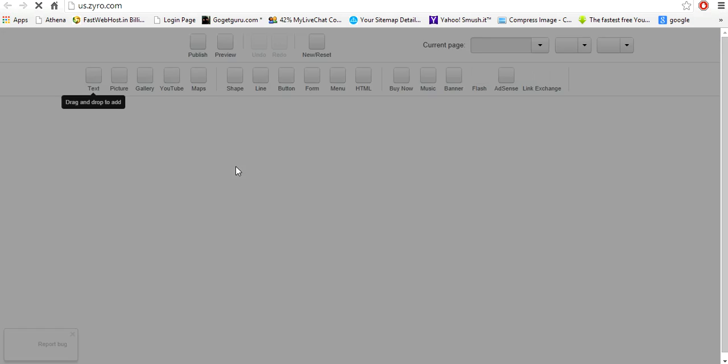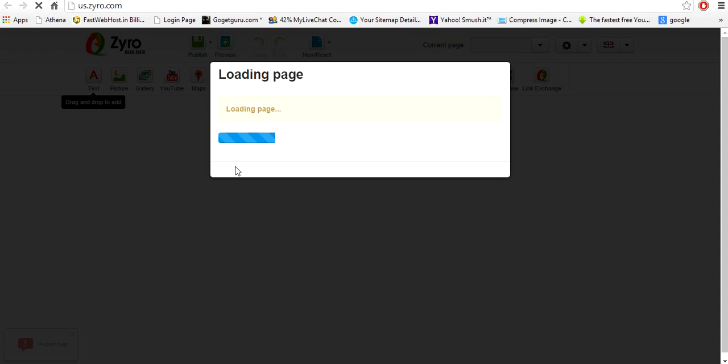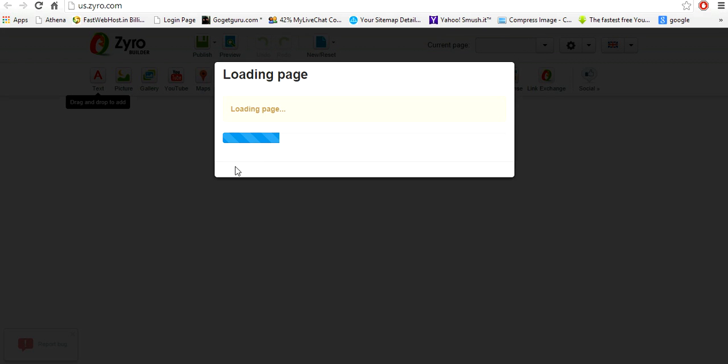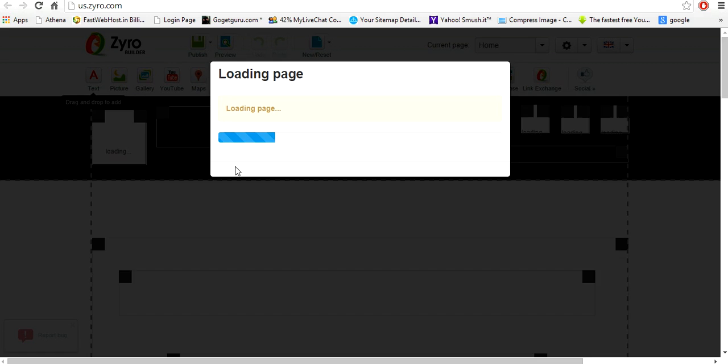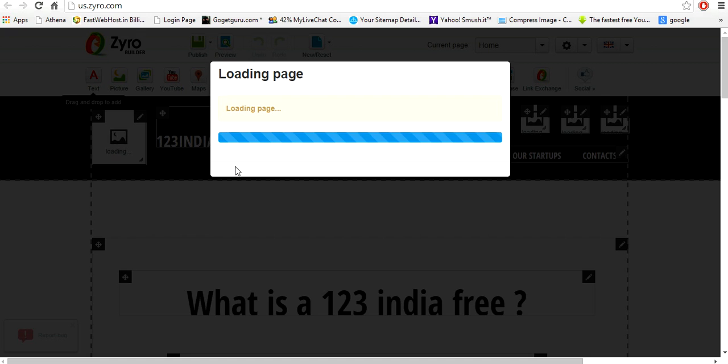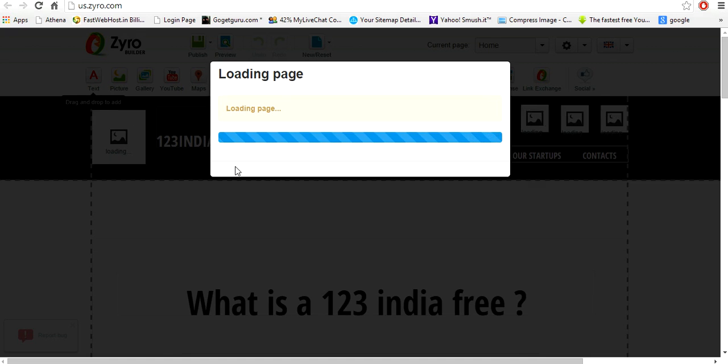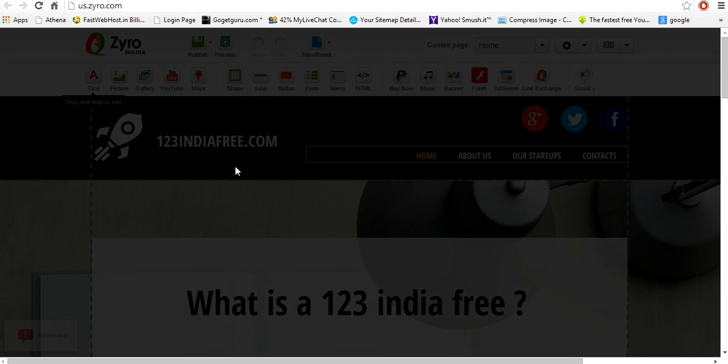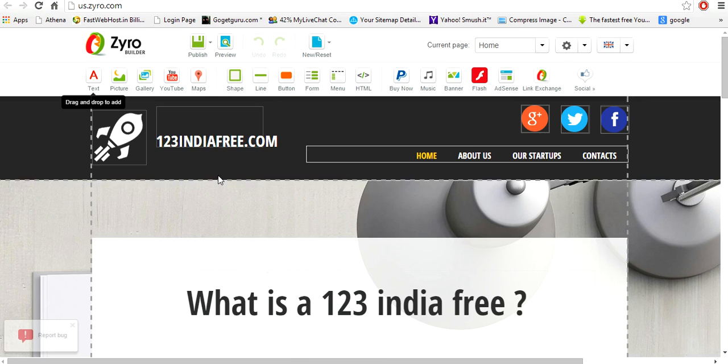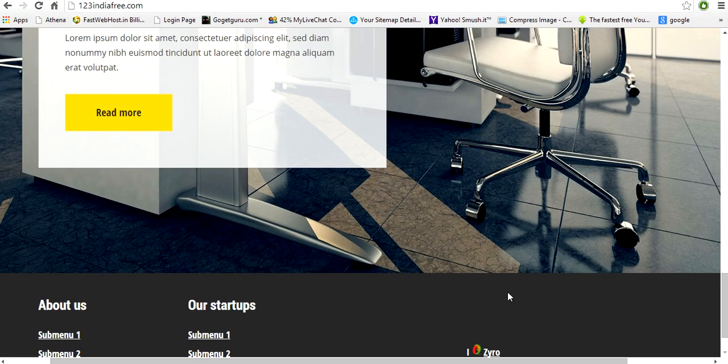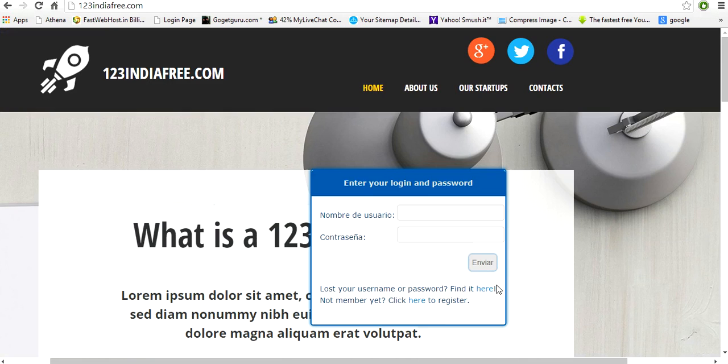It's taking a bit of time to load. Yes, so here it is. So this is the website you can see right now. This website is live,